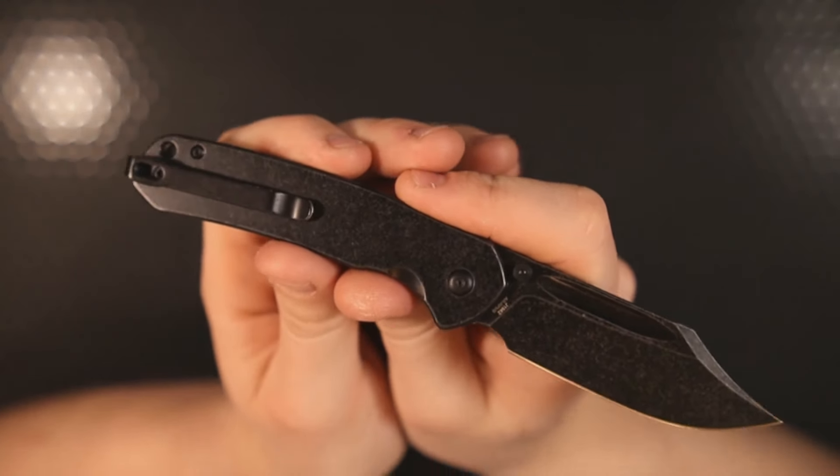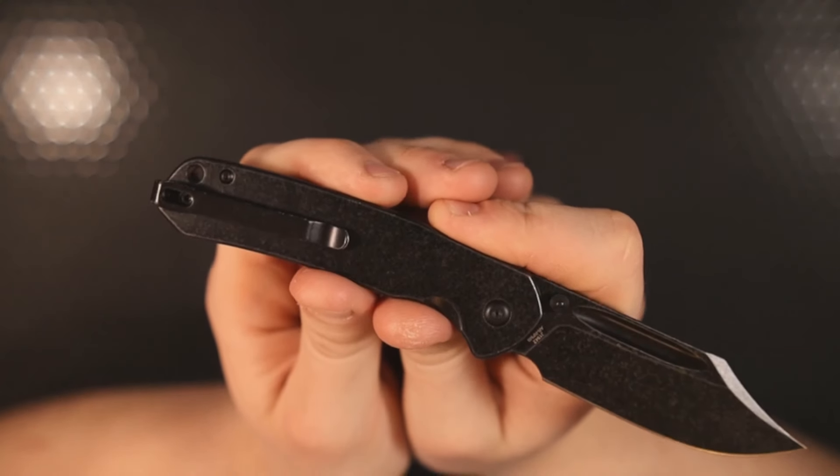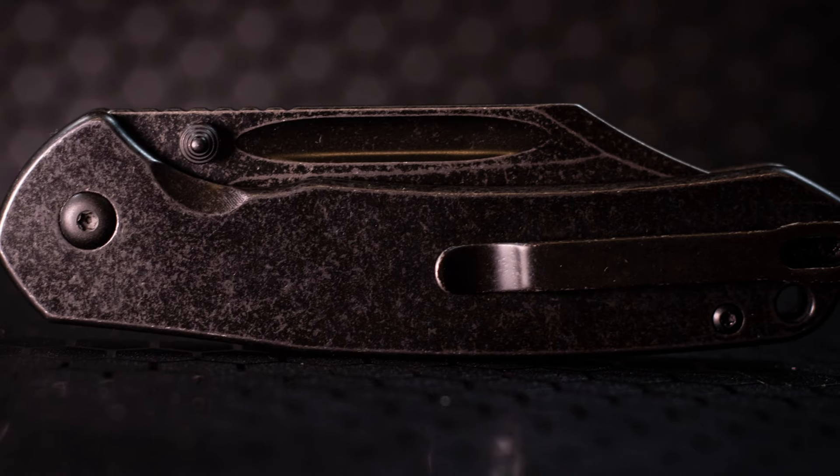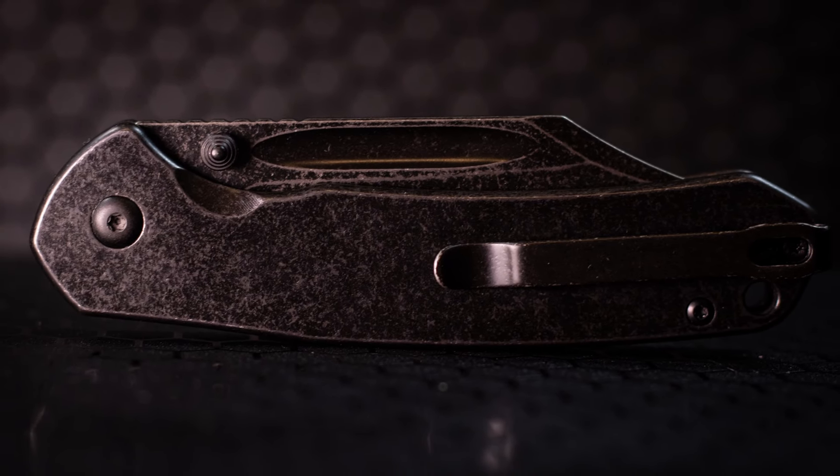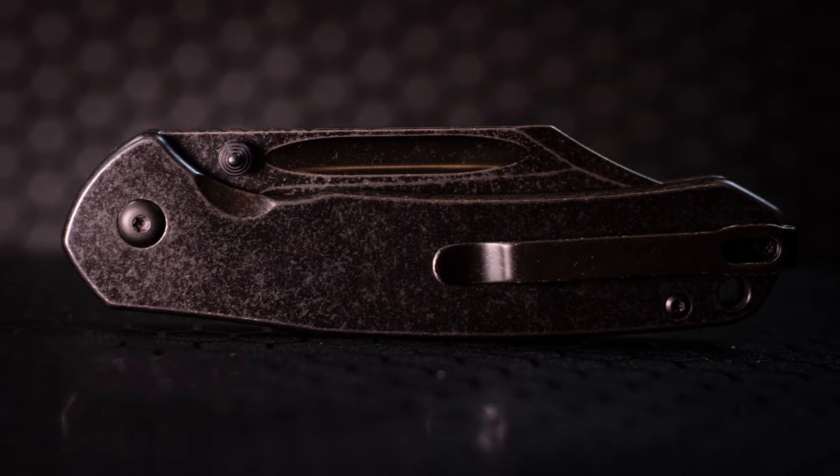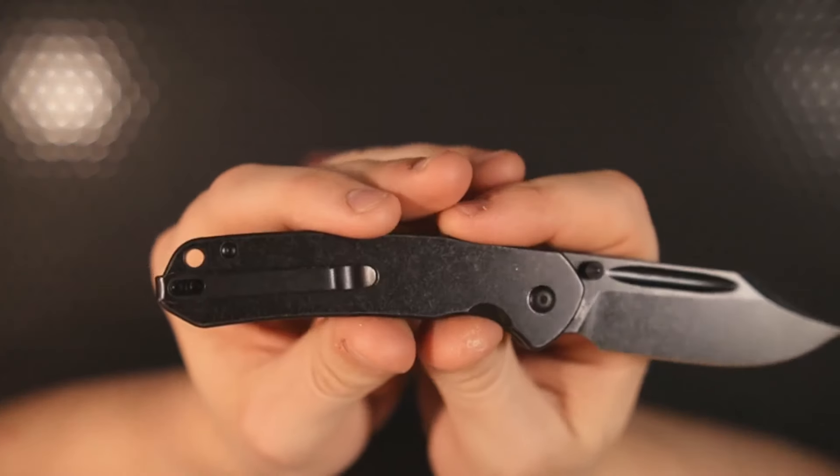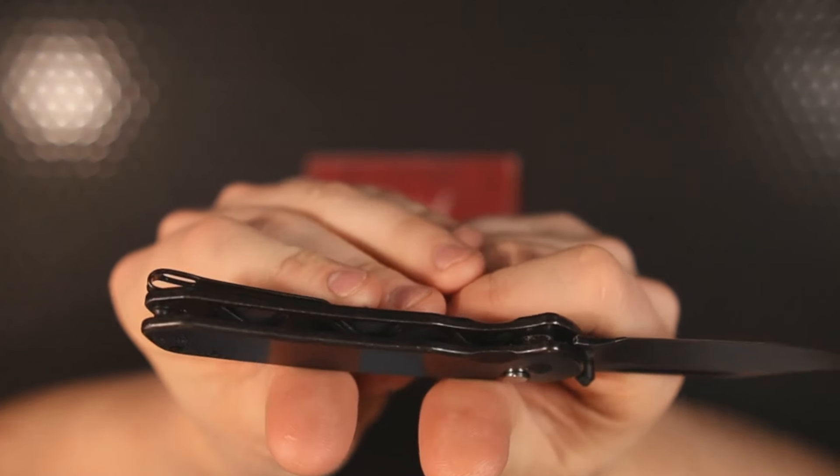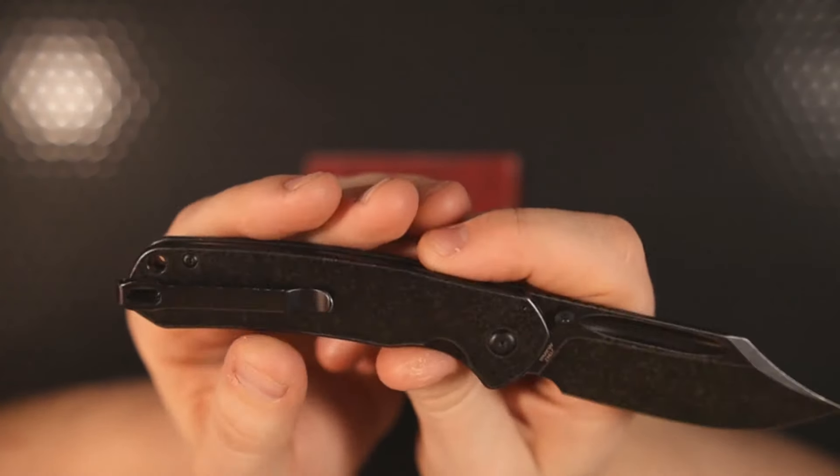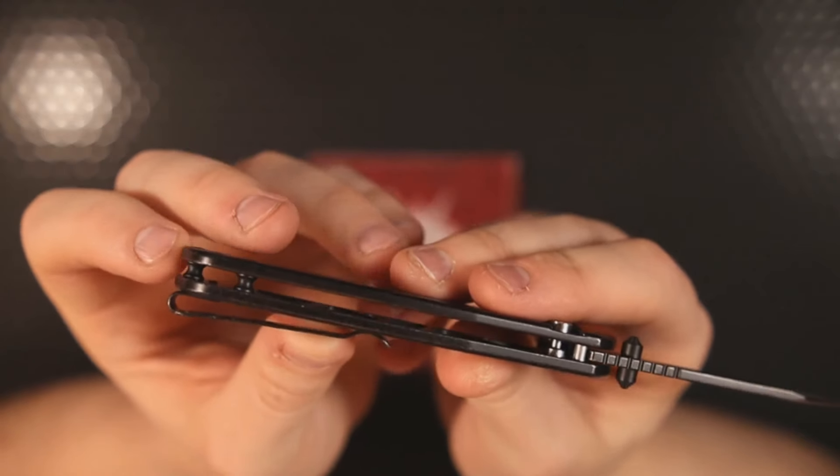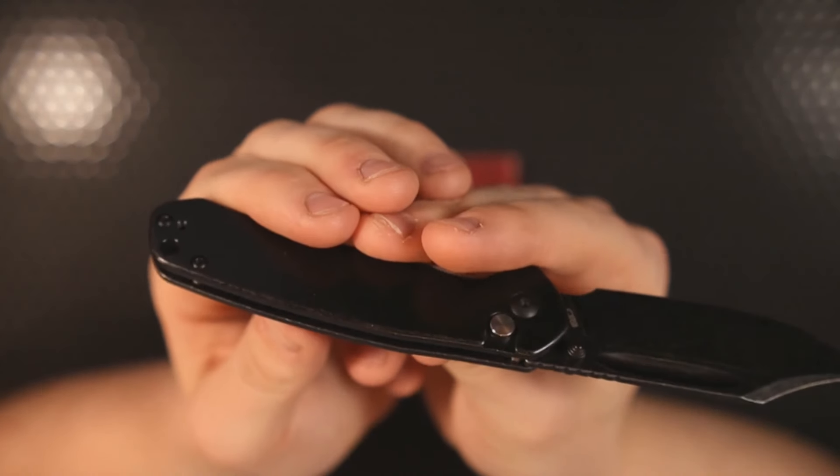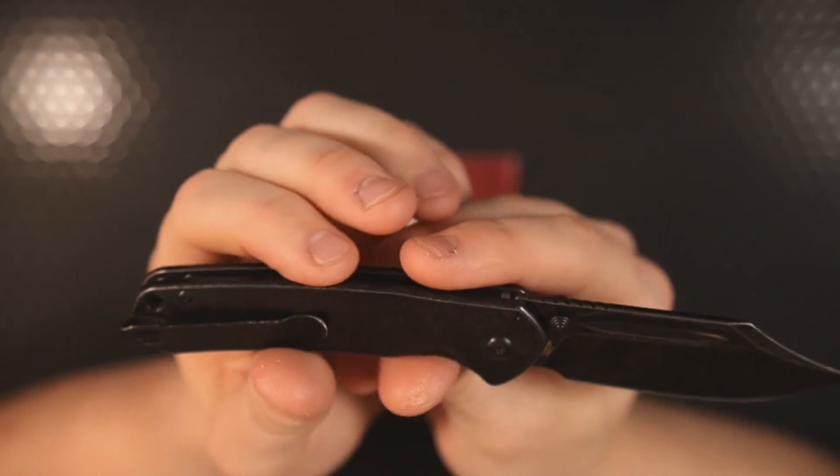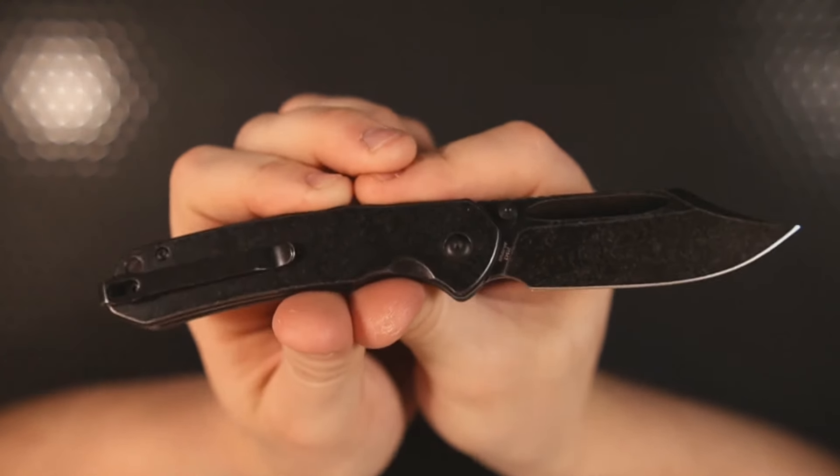And also the other thing that I wish that they would change or move away from is T6 body screws and pocket clip screws. I would just love to see them move away from T6 and give us T8 body screws all the way around. And lastly, when can we start seeing backspacers on this model? I would love to have a backspacer. Maybe that's something that we only see on a premium model, but regardless, I would love to see it.